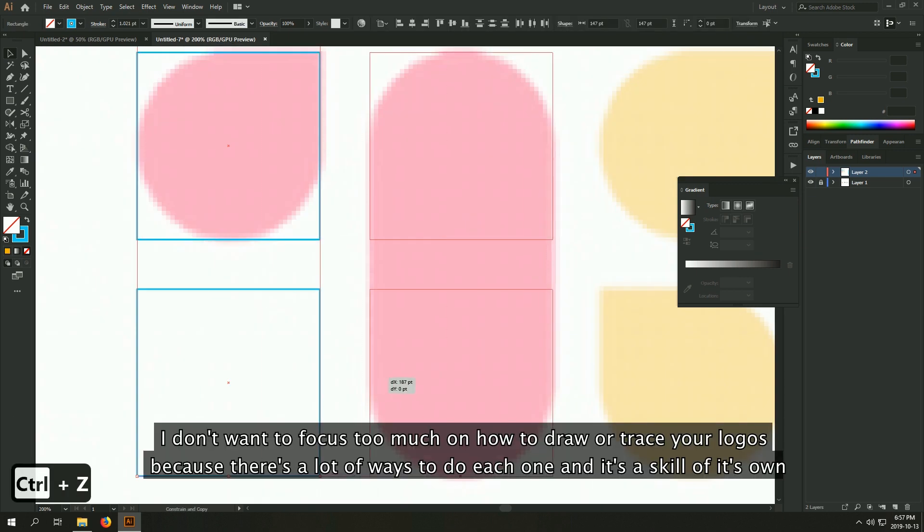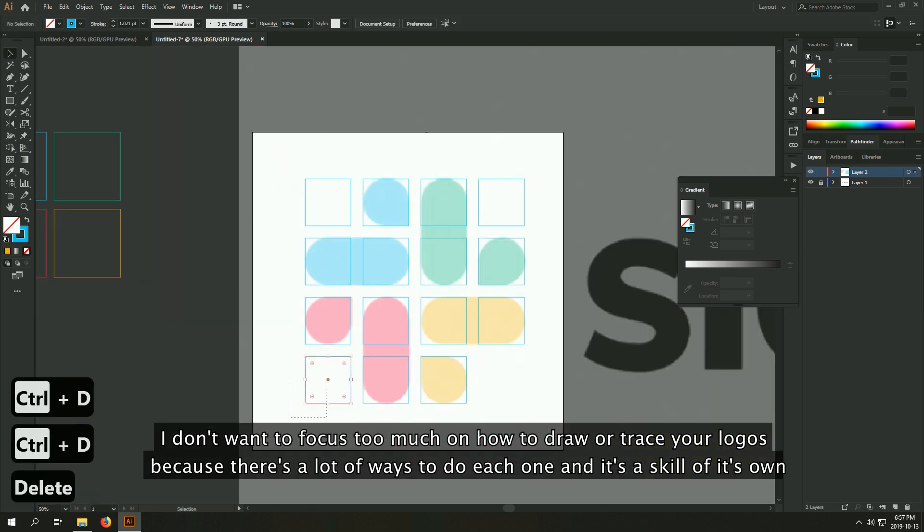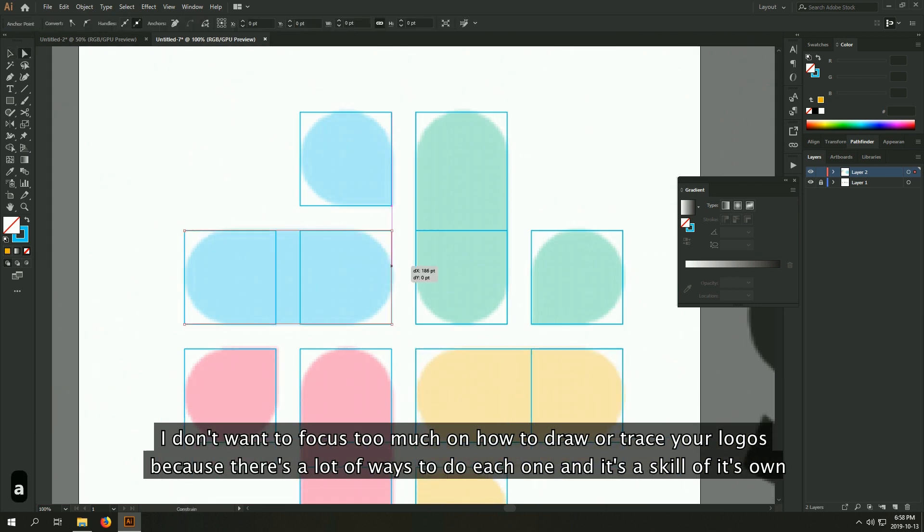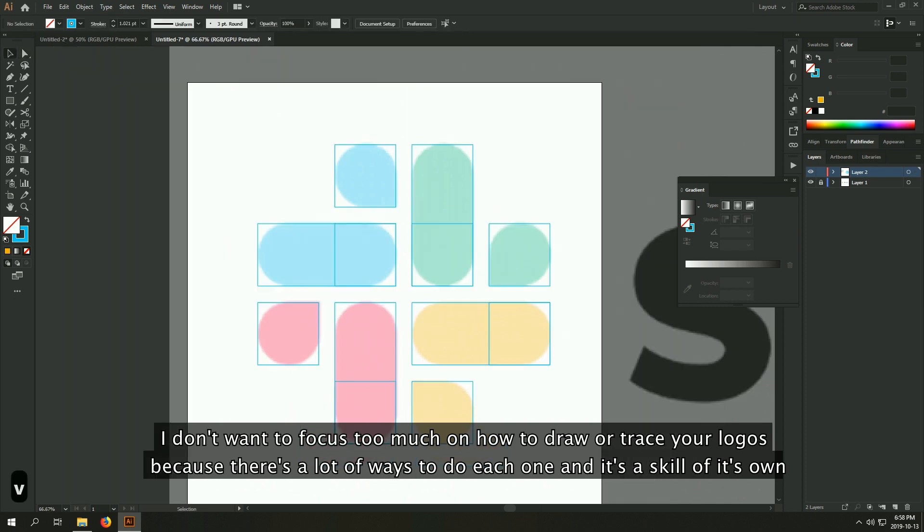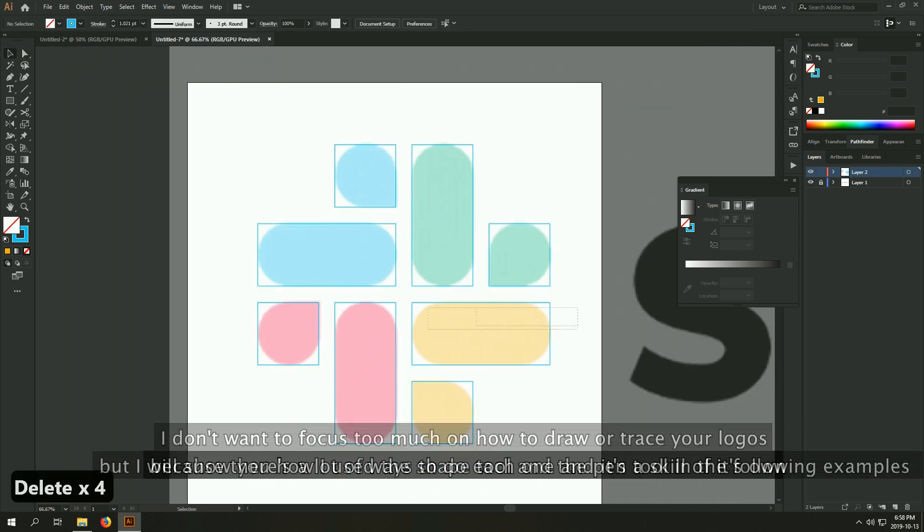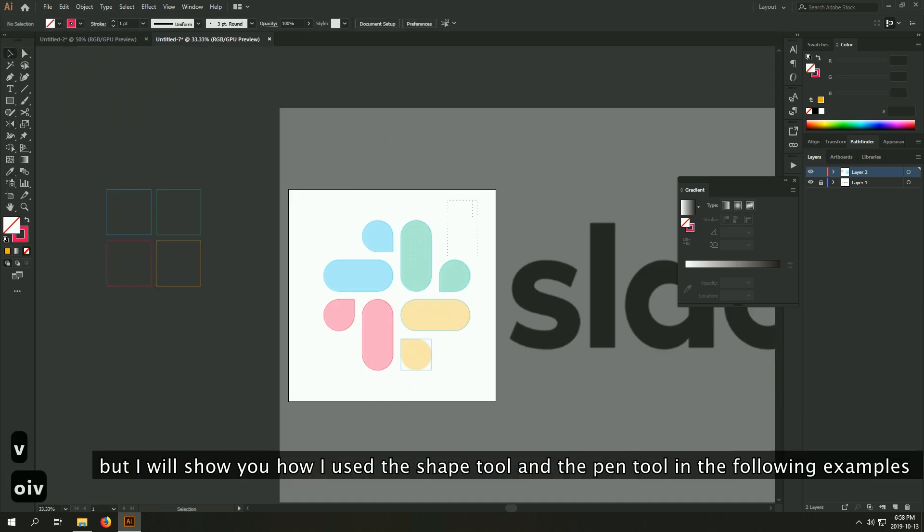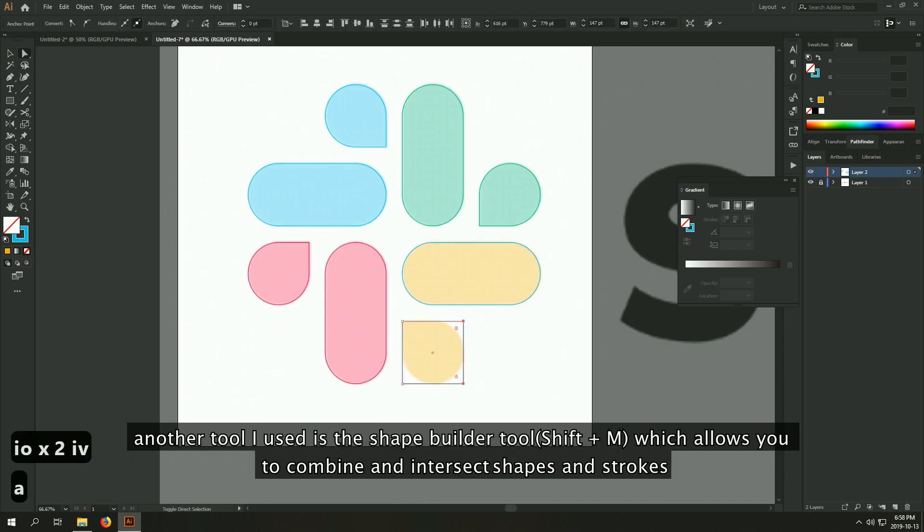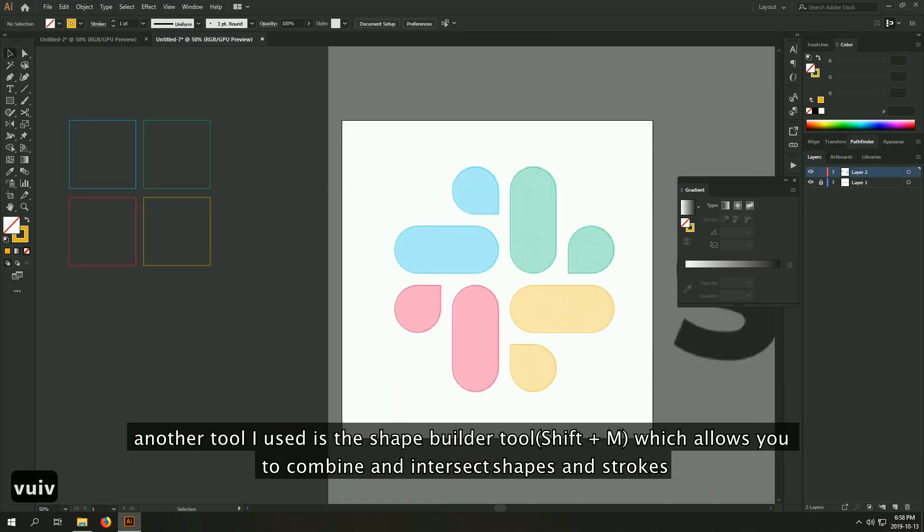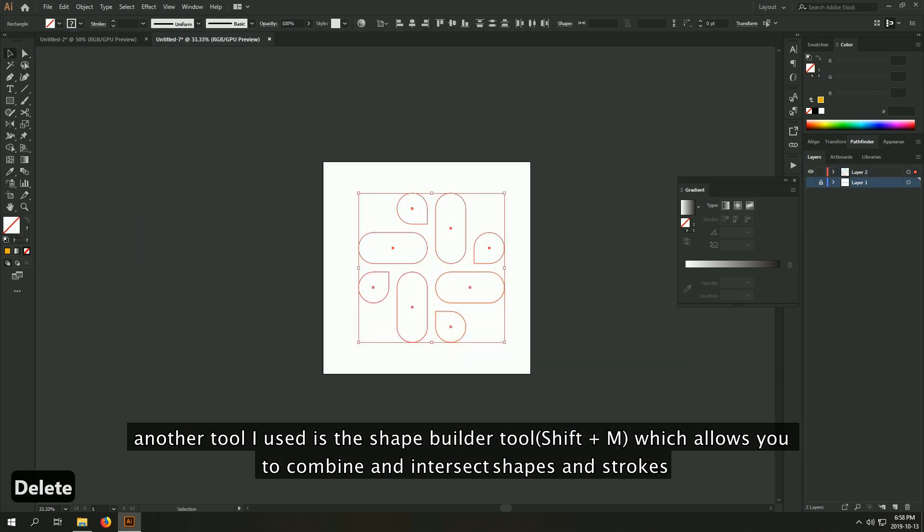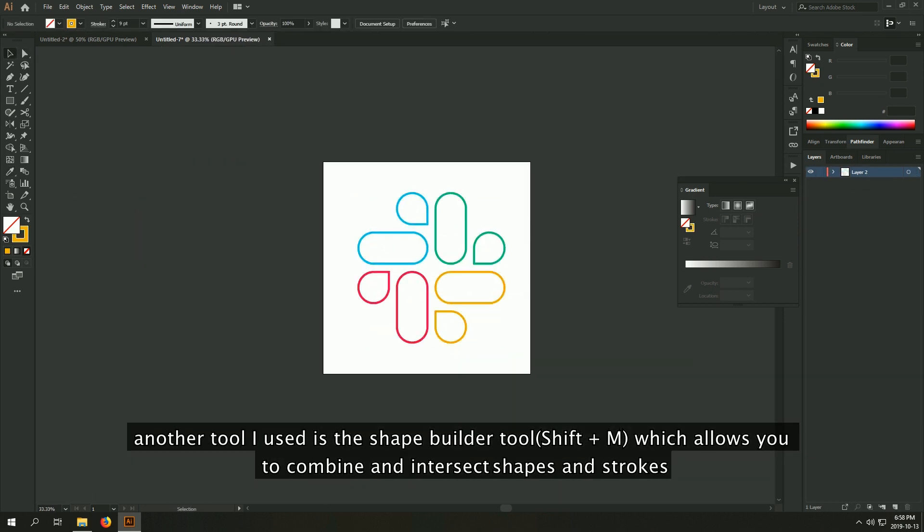I don't want to focus too much on how to draw or trace your logos because there's a lot of ways to do each one, and it's a skill of its own. But I will show you how I use the shape tools and the pen tool in the following examples. Another tool I use is the shape builder tool, which allows you to combine and intersect shapes and strokes.